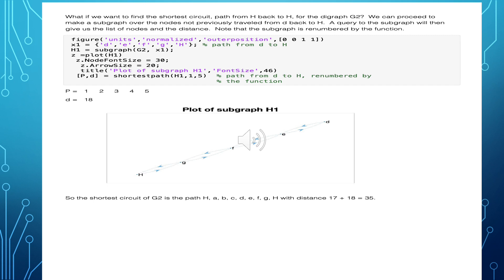What if we want to find the shortest circuit or path from H through all of the nodes and back to H for this digraph? We can proceed to make a subgraph over the nodes which we didn't previously travel over — in other words, from D back to H. Here I've formed that subgraph, and then having the subgraph object, I can query it, and it gives us a list of the nodes and the distance back — in this case, 18 units.